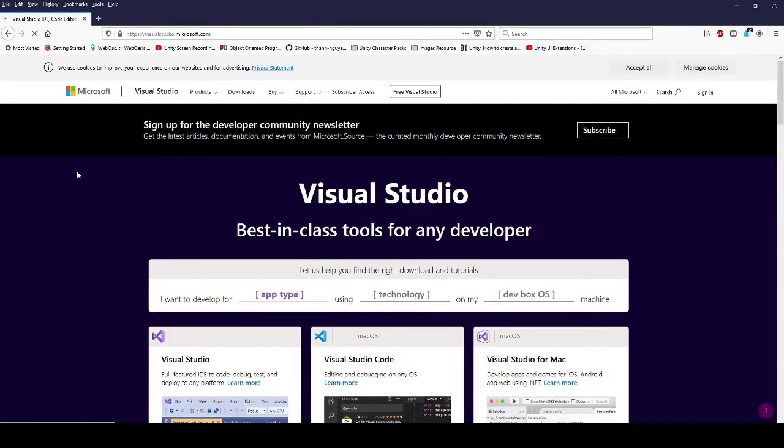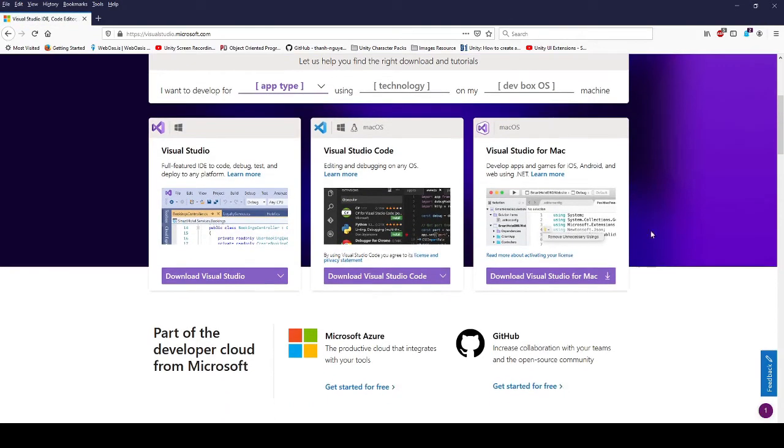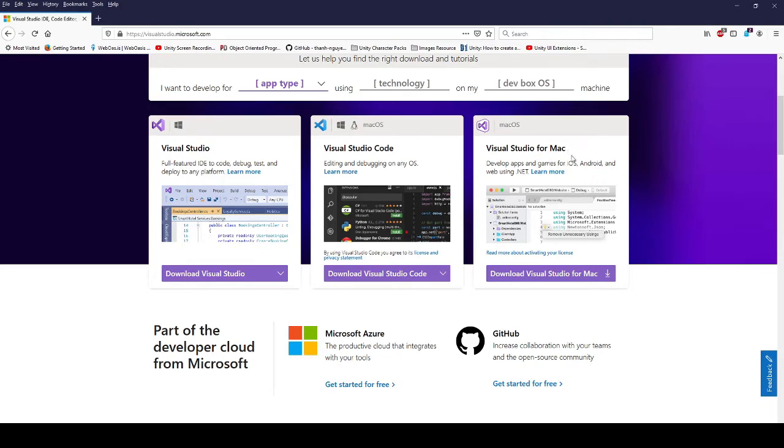Now there's several different versions of Visual Studio that's available. You have the normal Visual Studio IDE, that's what we need. You also have Visual Studio Code that's very popular with a lot of programmers who want to use a lightweight IDE, and then you also have Visual Studio for Mac.